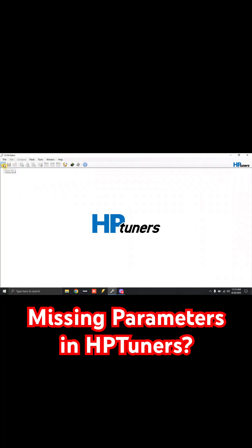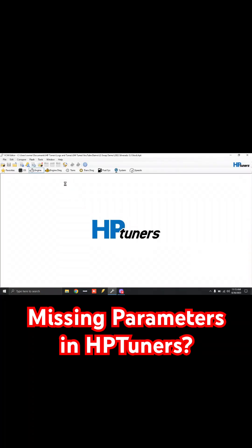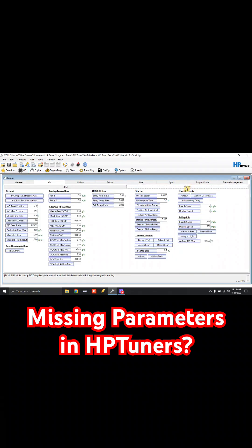Click the Open File, top left corner. We're going to click our tune file, and now you'll see under Engine, Idle, and RPM, you'll see we have all these new tables. Under Airflow, we have all these new tables. So now you can actually follow along with your tuning guides.